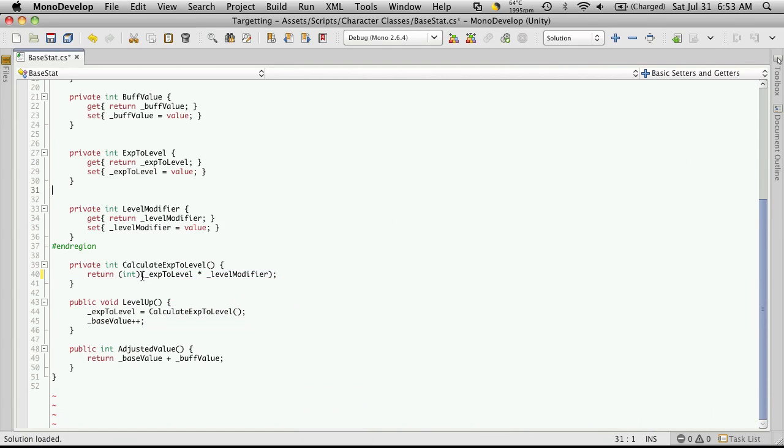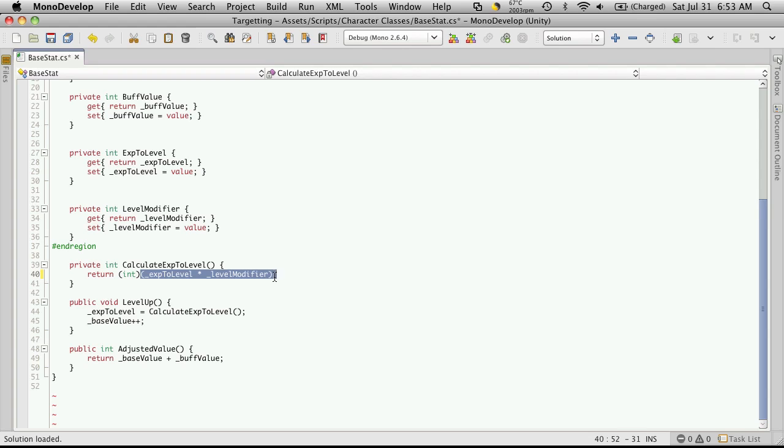Now what this does is it says take the thing next to me, which is going to be everything within these parentheses, and cast it as an int. And by casting it as an int, regardless of whatever value is returned from here...